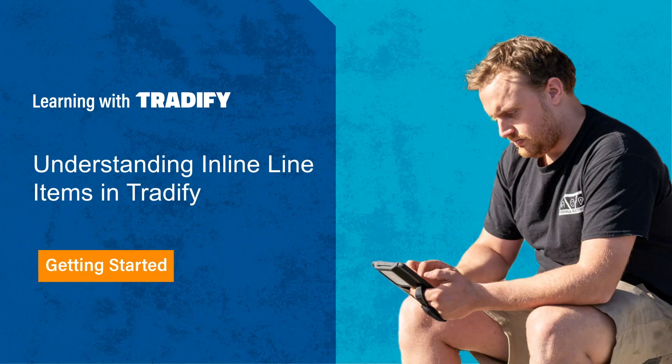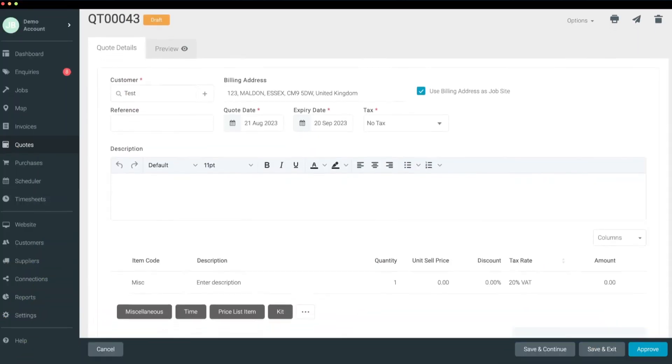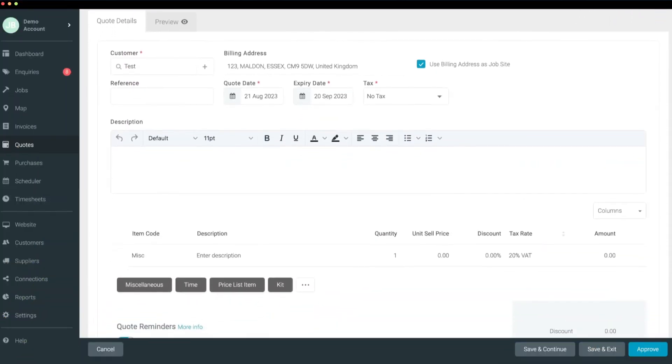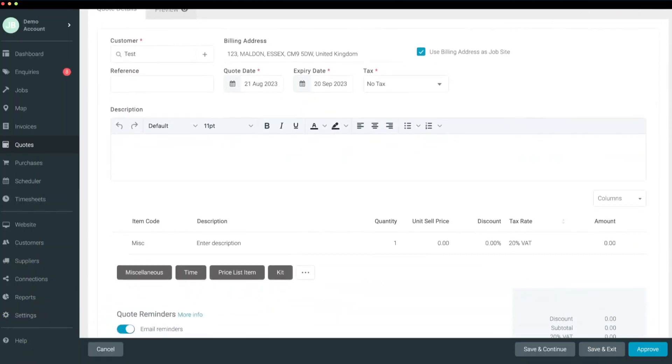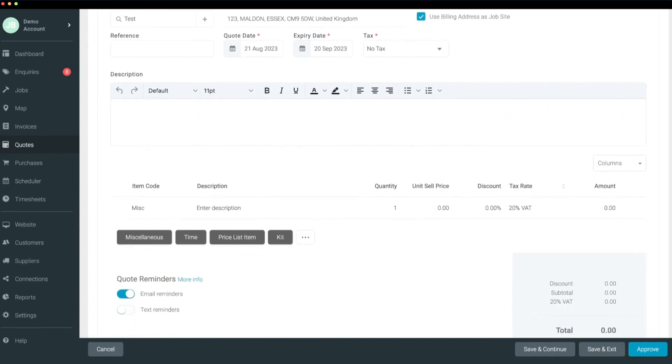Let's walk you through one of our latest updates: inline line items to make your quoting and invoicing faster and easier. Previously, adding line items required you to click through a number of dropdowns and pop-ups. With this update, they're a thing of the past.